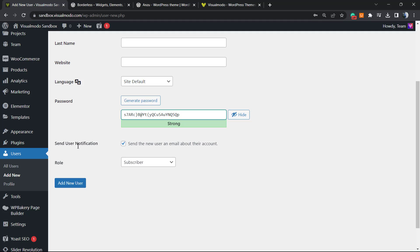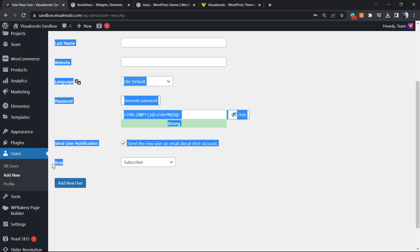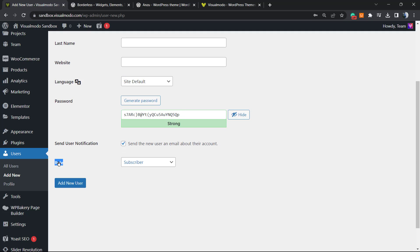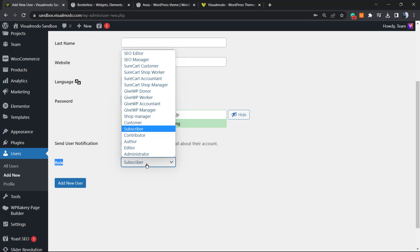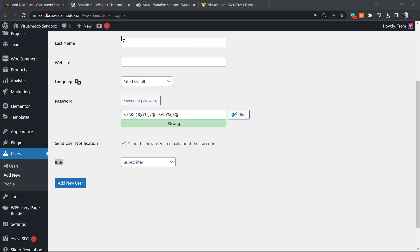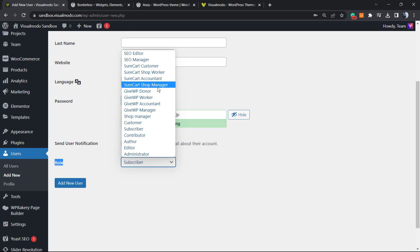Send user notification is important. And this is the most important part: the role field. Normally the user is a subscriber, but we want this person to be an SEO editor or SEO